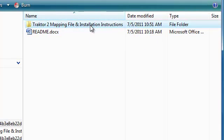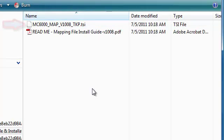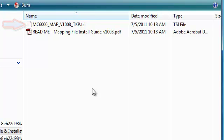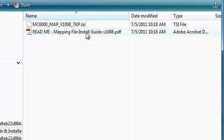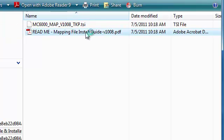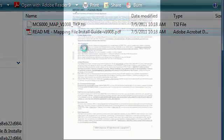Inside, we find the DNMC6000 mapping file and the README mapping file guide version 1008 instructions document. Double-click on the README document to open.